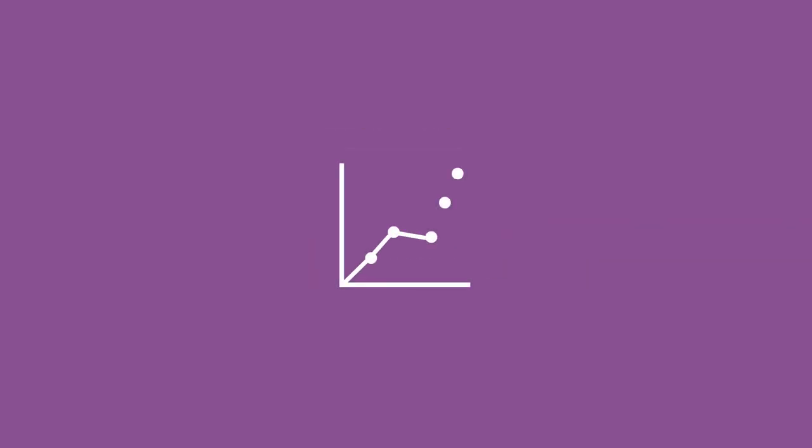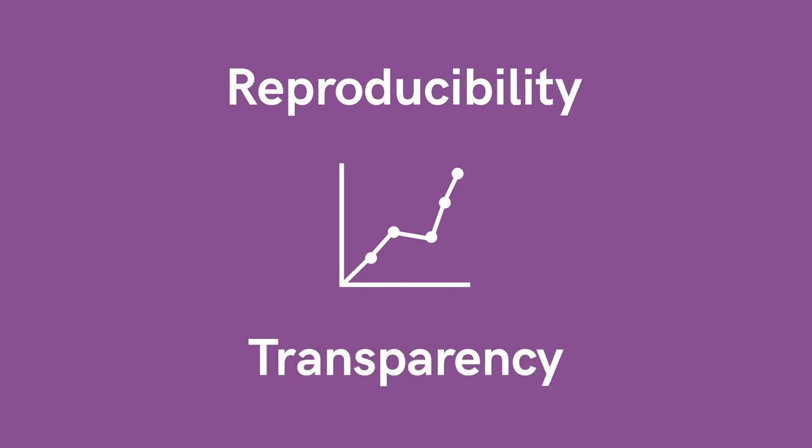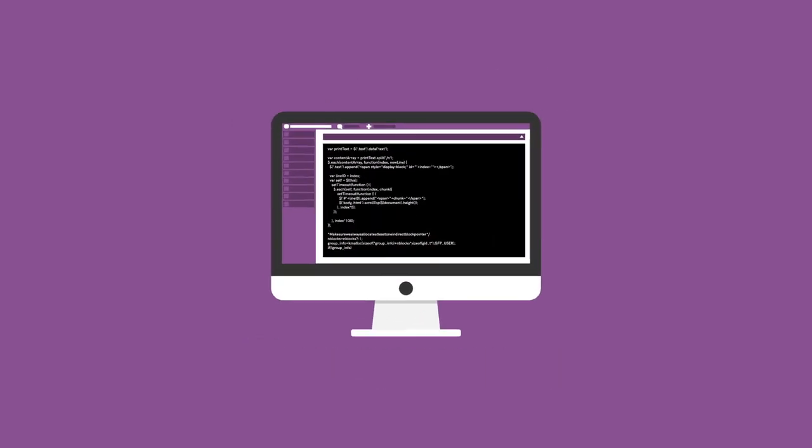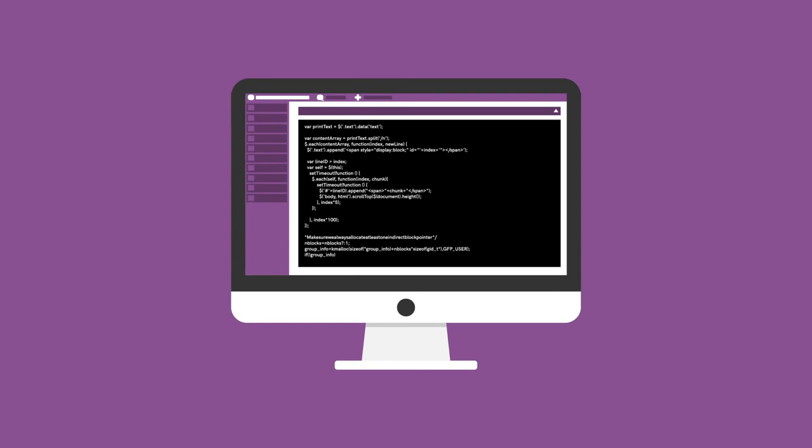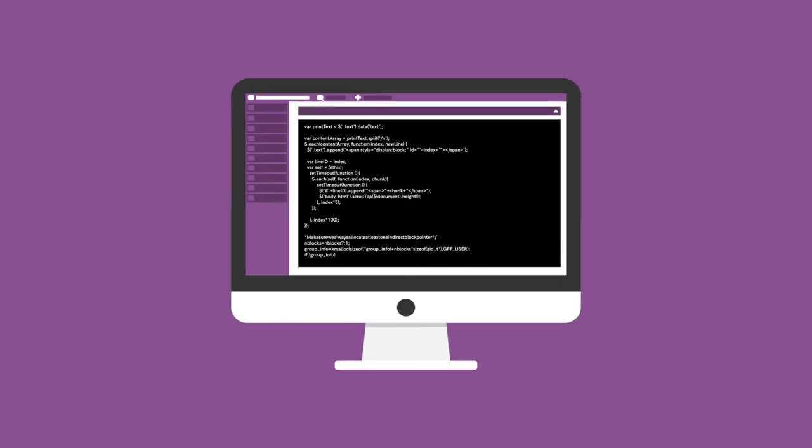We show how visualisation is intimately linked to good data management principles, such as reproducibility and transparency. And for these reasons, we encourage you to develop your programming skills, and we provide code examples for everything we're going to show you here to help you.